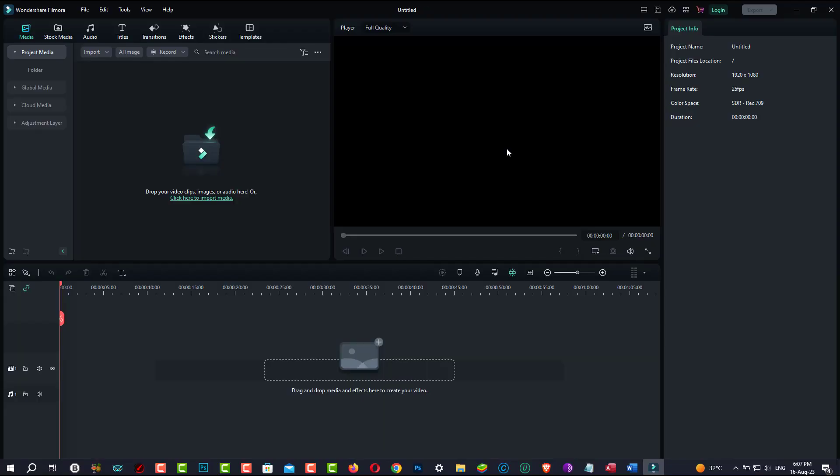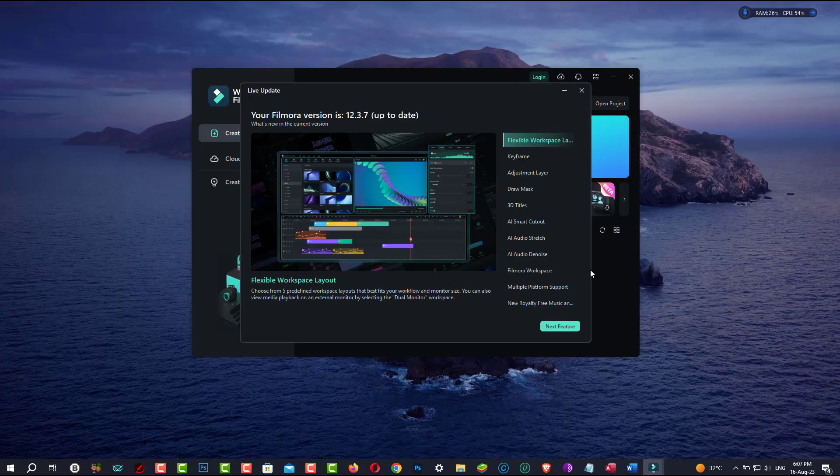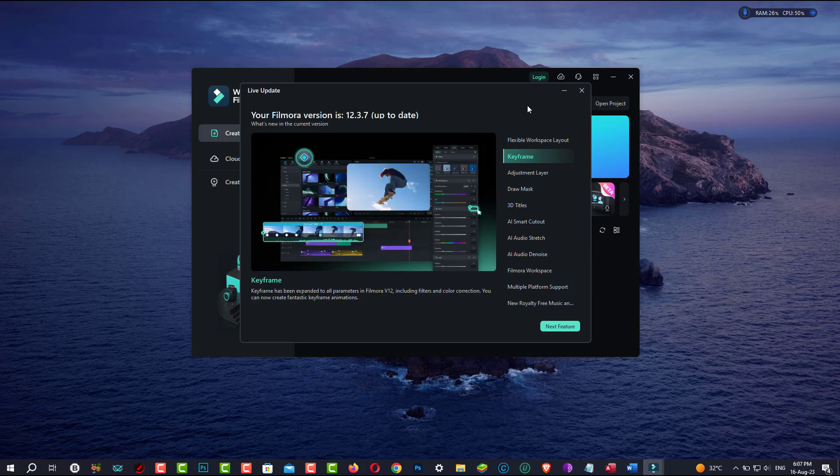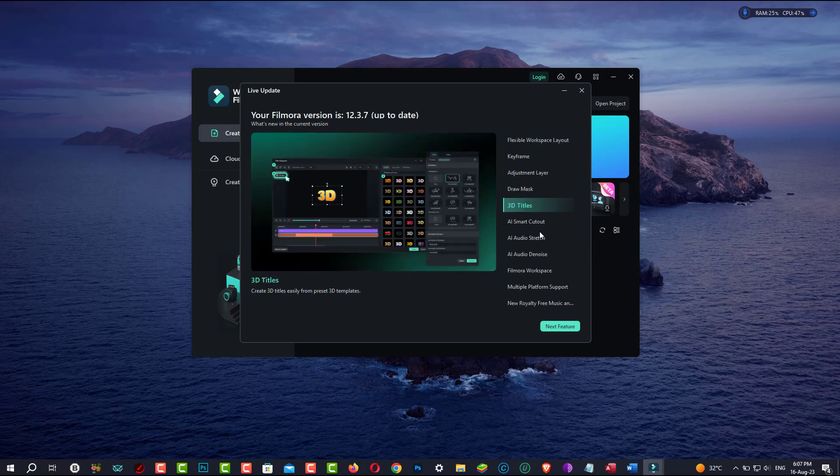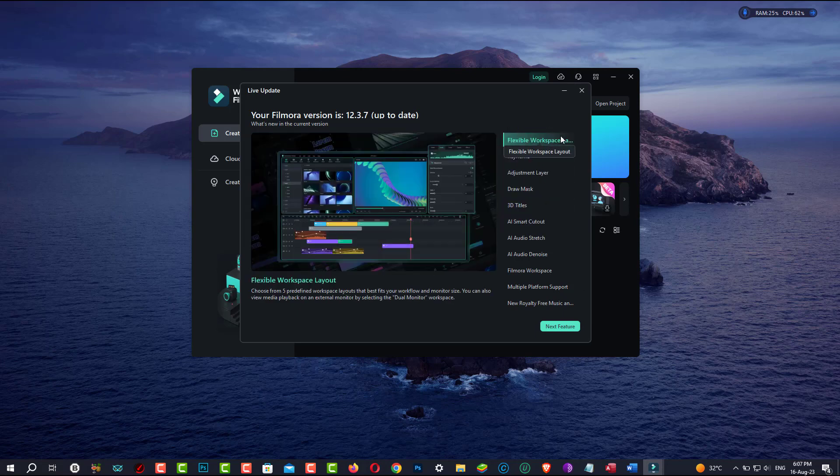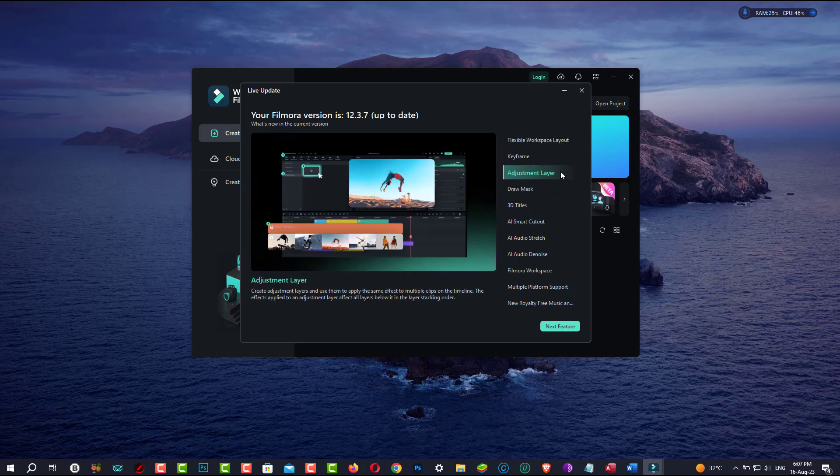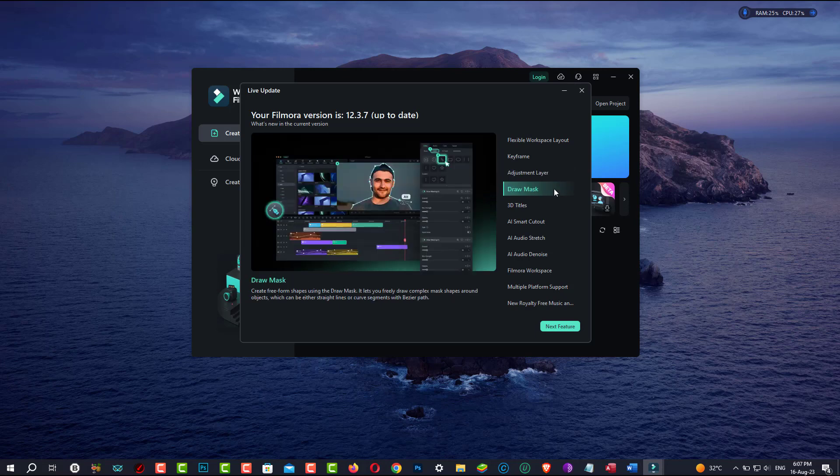Instead of dragging the content from your PC directly to the timeline, you may import it from the media window, or drag and drop it into the media window. First, before continuing to the timeline and installation, ensure that your computer meets or exceeds the system requirements.